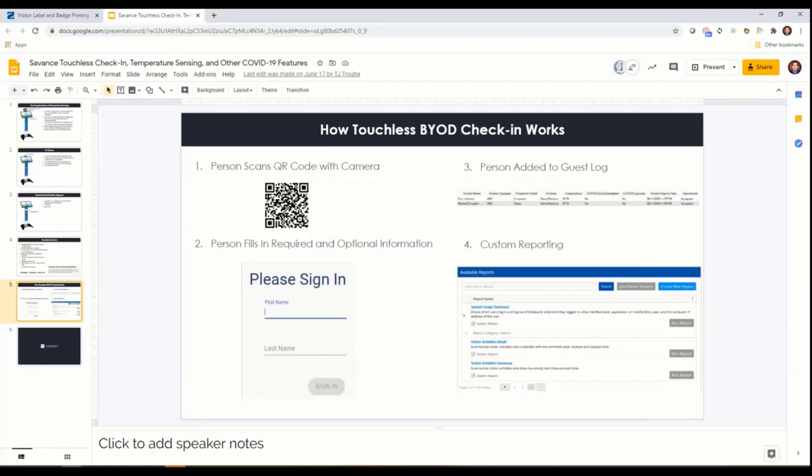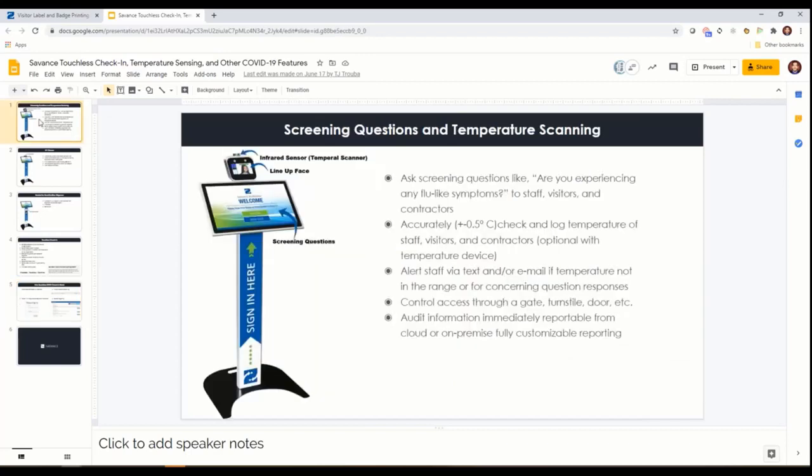Your device actually interacts with that temperature scanner. The other thing we figured that was important that we already did was we already could control the door or activate a badge or print a barcode and activate that barcode so you could get through a turnstile.